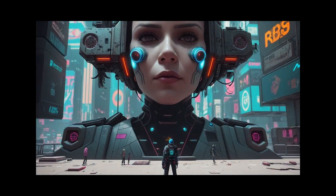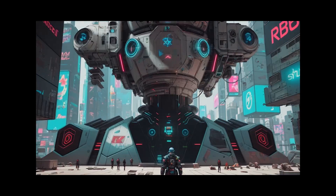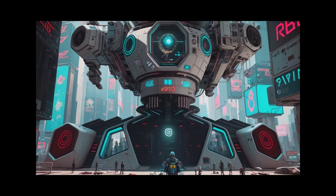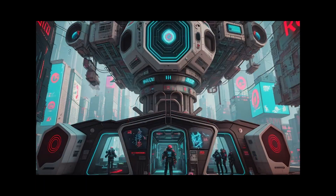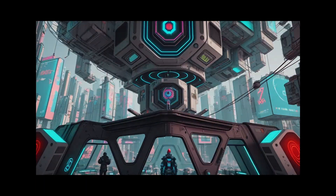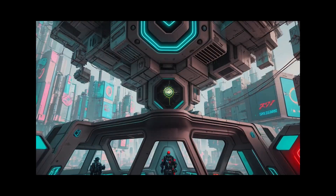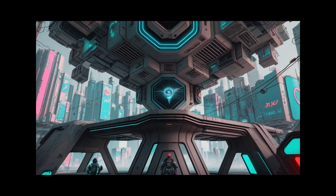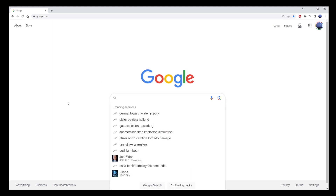In this quick text-to-video tutorial, I will show you how I generated the image you see here. It's not perfect, but I was able to create it completely for free using Kaiber. I want to clarify that I am not affiliated with Kaiber in any way, but it's currently one of the best text-to-video AI tools available.